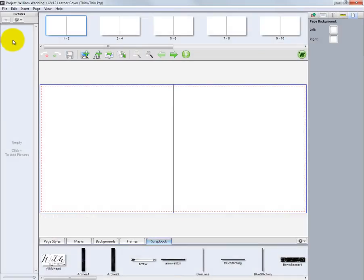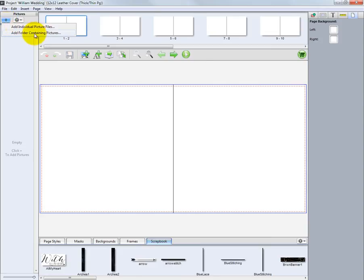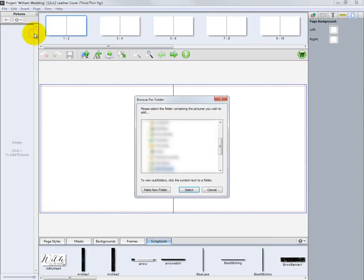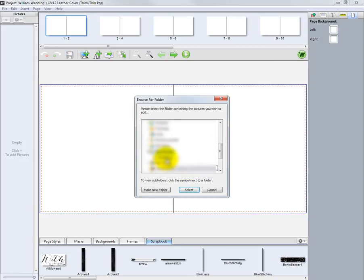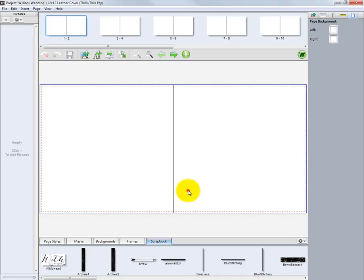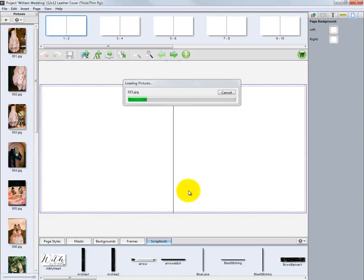We will begin designing our album by choosing the images to be included. In the Pictures column, click the plus sign to select the images we will use. Navigate to the file location and click Select. The selected files will be displayed along the left side of the screen.